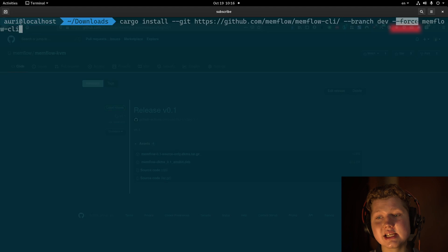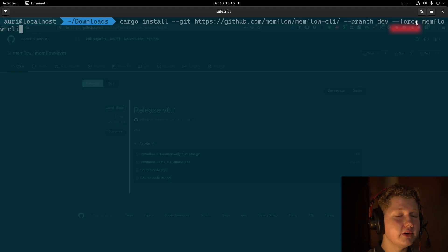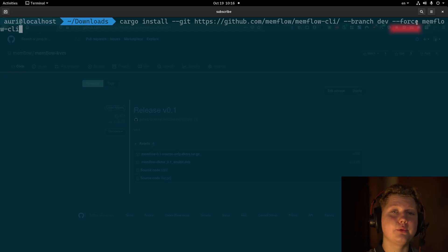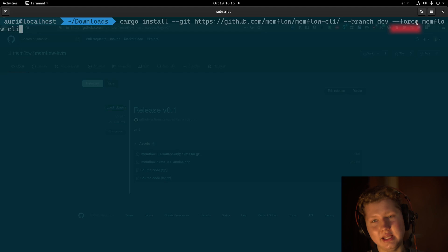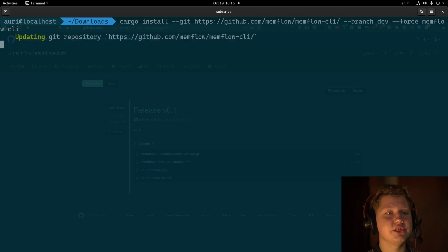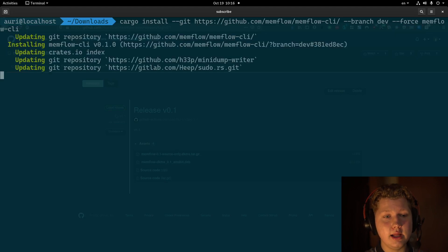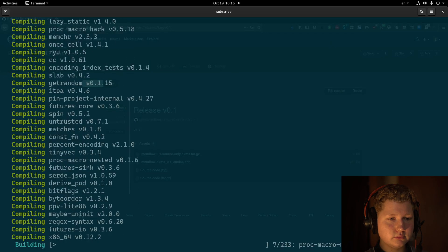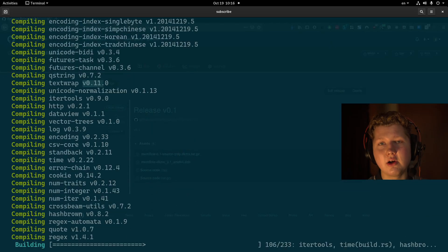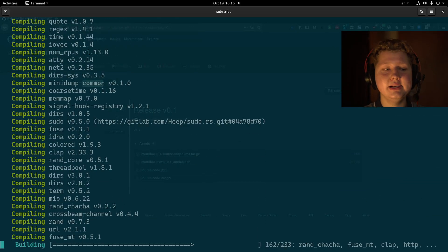Dash dash force makes cargo redo all the steps without checking the version number because when we push to development branch, we don't update the version and cargo doesn't know that we did update it. And once you run it, it will download all the crates, it will compile everything and you'll be ready to go.